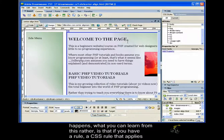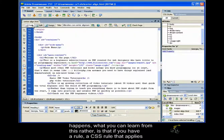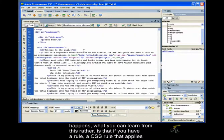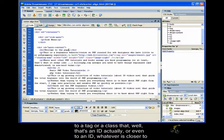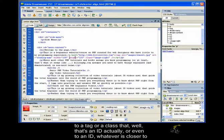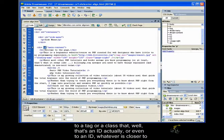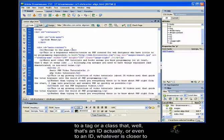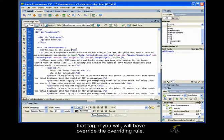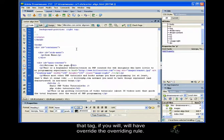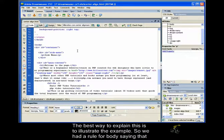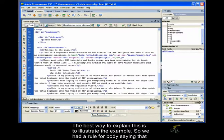So what happens, what you can learn from this rather, is that if you have a rule, a CSS rule that applies to a tag or a class, that's an ID actually, or even to an ID, whatever's closer to that tag, if you will, will override the overriding rule.